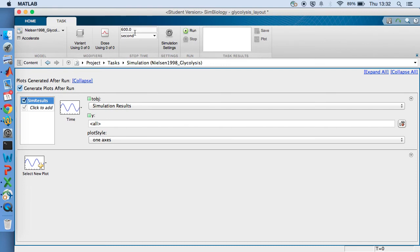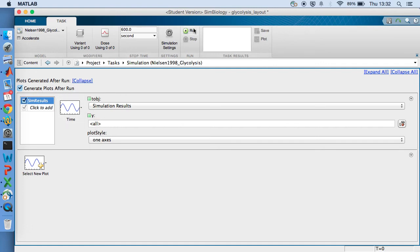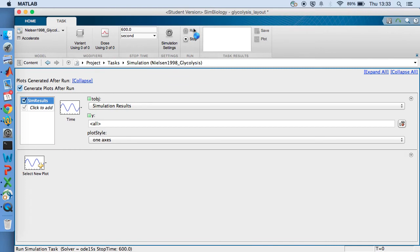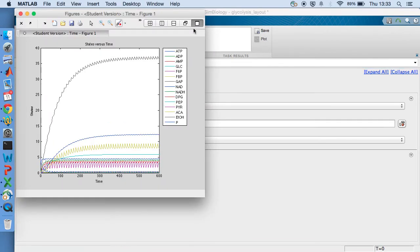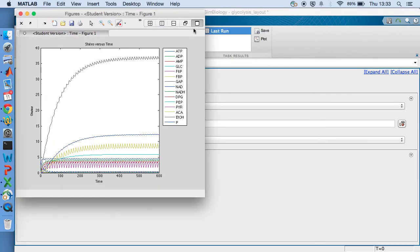And down here is what's going to happen after we've done the simulation. So we've got generates plots after run. And we're going to plot all the variables. So if I click run, let's see what happens. Here we go.